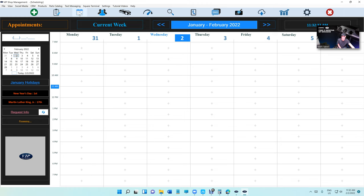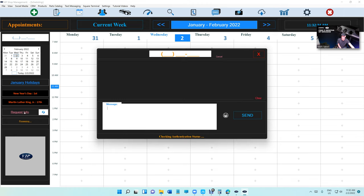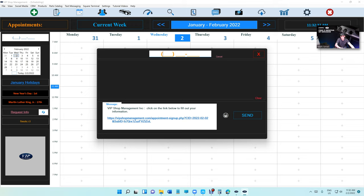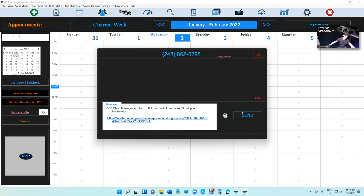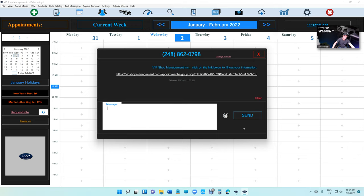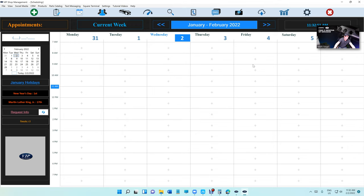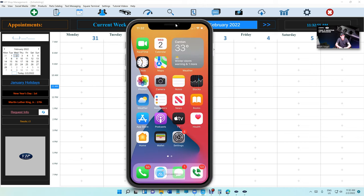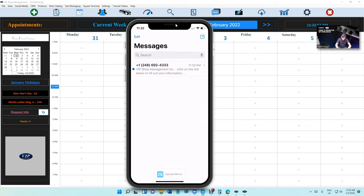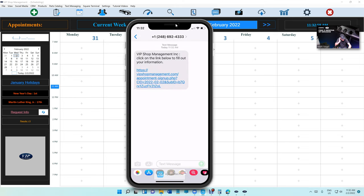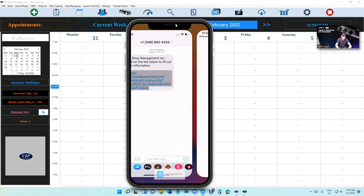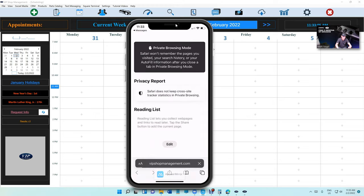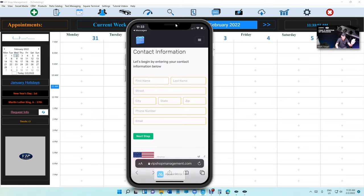So how you start is basically just go to Appointments right here, click on Request Info, and VIP Shop Management will create a link for that customer. All we need basically is the phone number. So we ask what's your phone number—248-862-0798 in this case—and we click Send. That's it. So what happened is we're gonna bring the customer's phone right here. See, he just got a message. The customer opens the message and it's gonna say click on the link below to fill out your information.